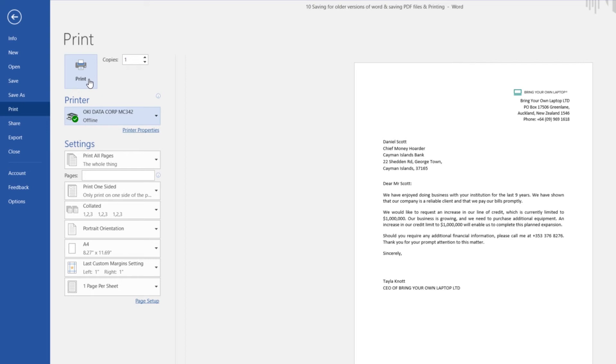All right, so that's saving for older versions, PDFs, and hitting Print. Let's get on to our next project, which we're going to create a four-page business newsletter with a lot more details, and we'll get into Microsoft Word.